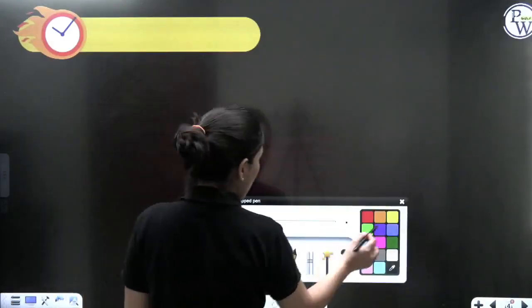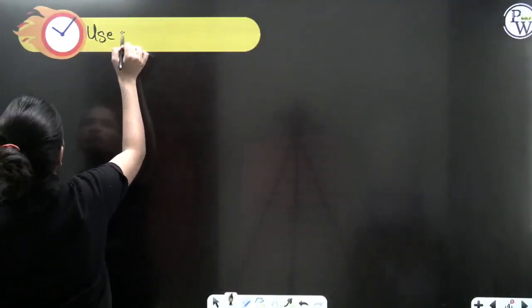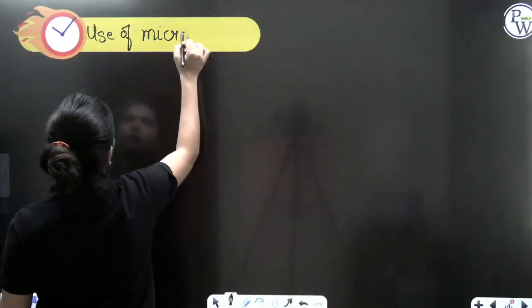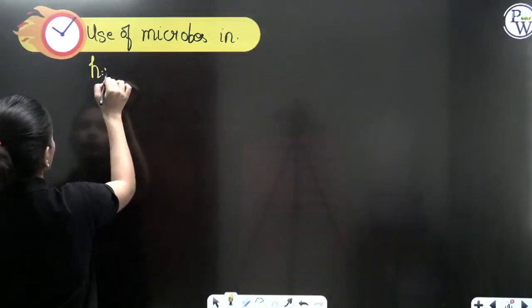First, we are going to see the use of microbes in our day-to-day life for household purposes. You might not even be aware that the food you are consuming — its taste, texture, and flavor — everything depends upon the microbes involved in its preparation.